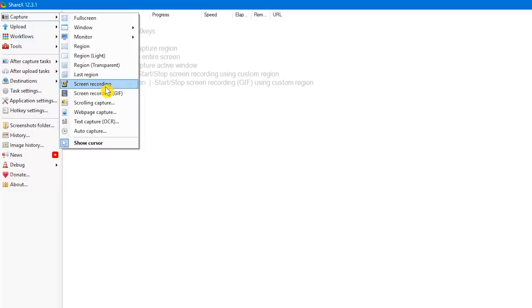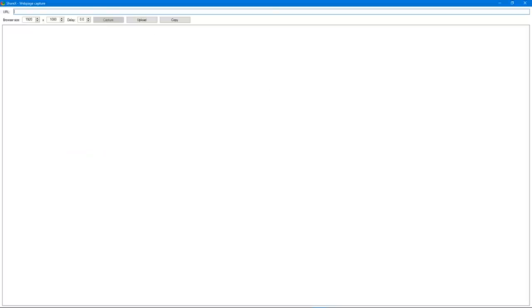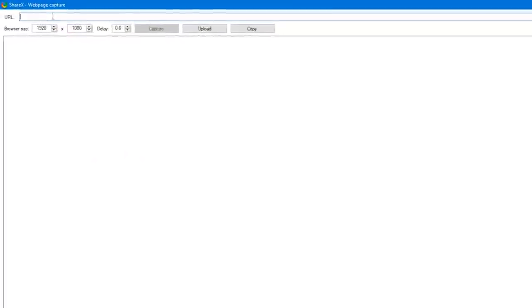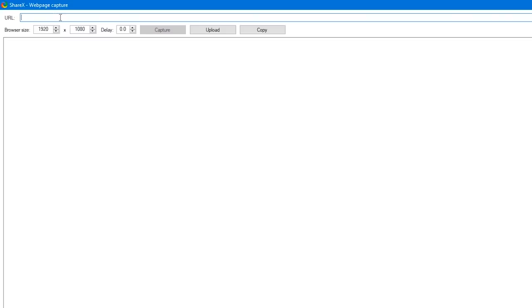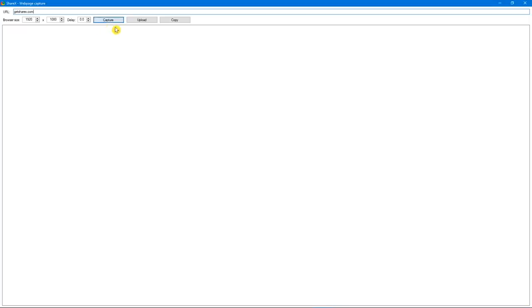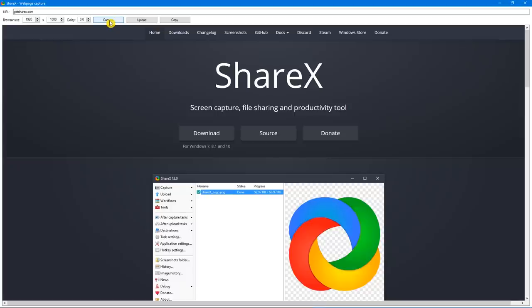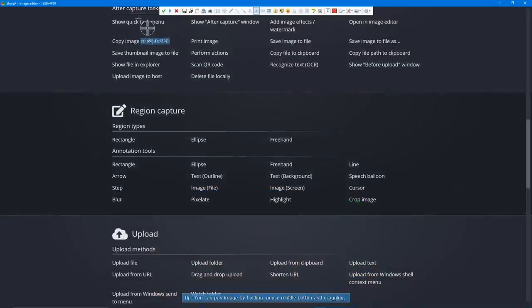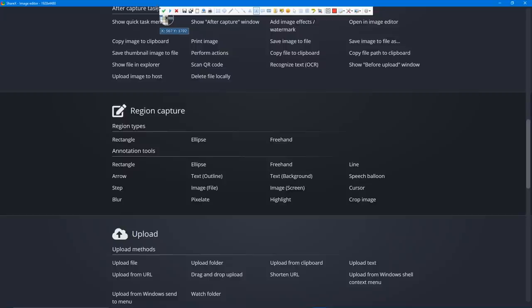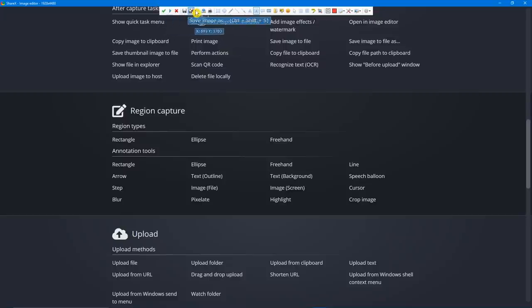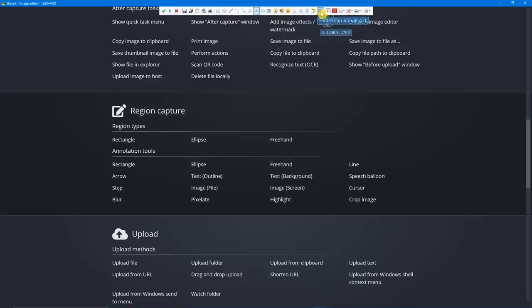If you select web page capture, it works great to capture an entire web page. At the top, just enter the URL of the web page you'd like to capture. In this example, I'll just use the ShareX website. Click on capture. When it's done, click upload. With every screen capture method, at the top, you have various ways to save, upload, and markup your images.